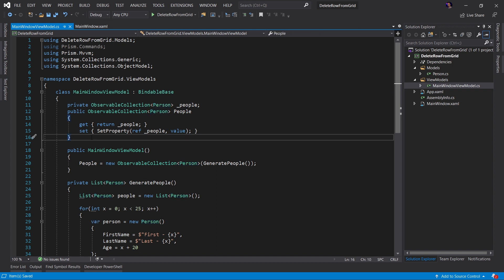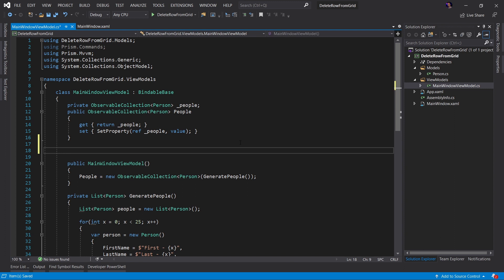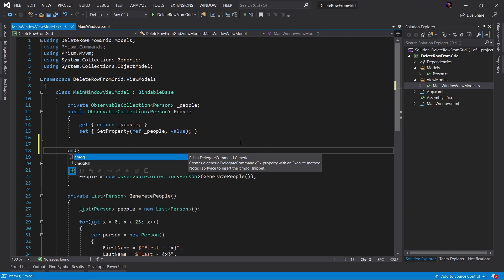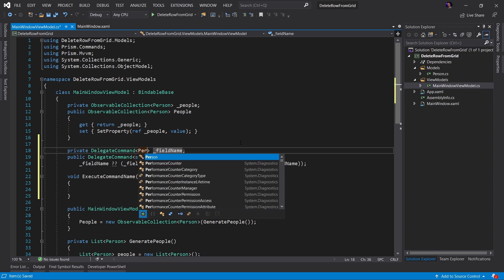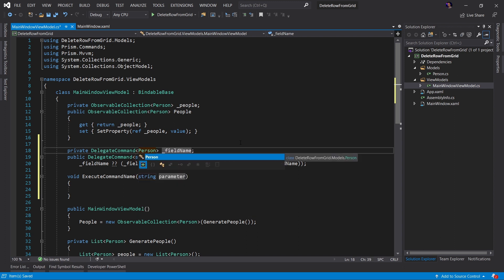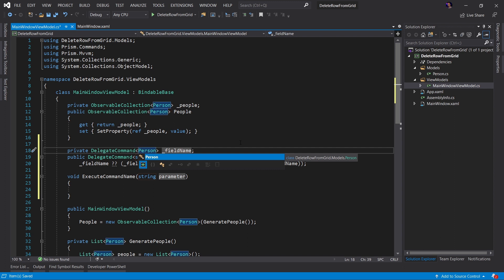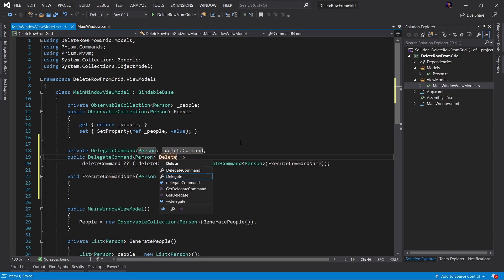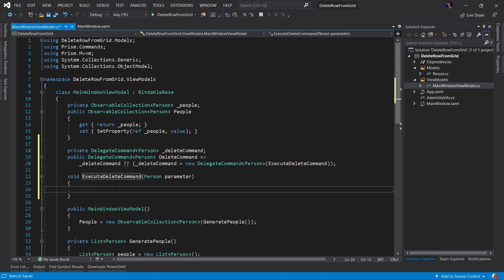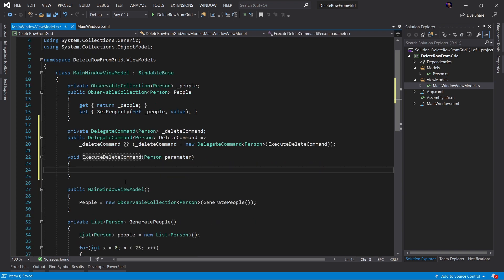Instead, what we want to do is we want to define that command in our MainWindowViewModel. So I'm going to use a snippet called CMDG. This is a snippet you get from the Prism template pack. And this DelegateCommand will be used to bind to the button. So this would be DelegateCommand of Person because this is going to be our parameter type. The name will be DeleteCommand, and then we'll call this DeleteCommand. And what this has done is it has created a DelegateCommand code snippet for me with an execute method for my DelegateCommand implementation.